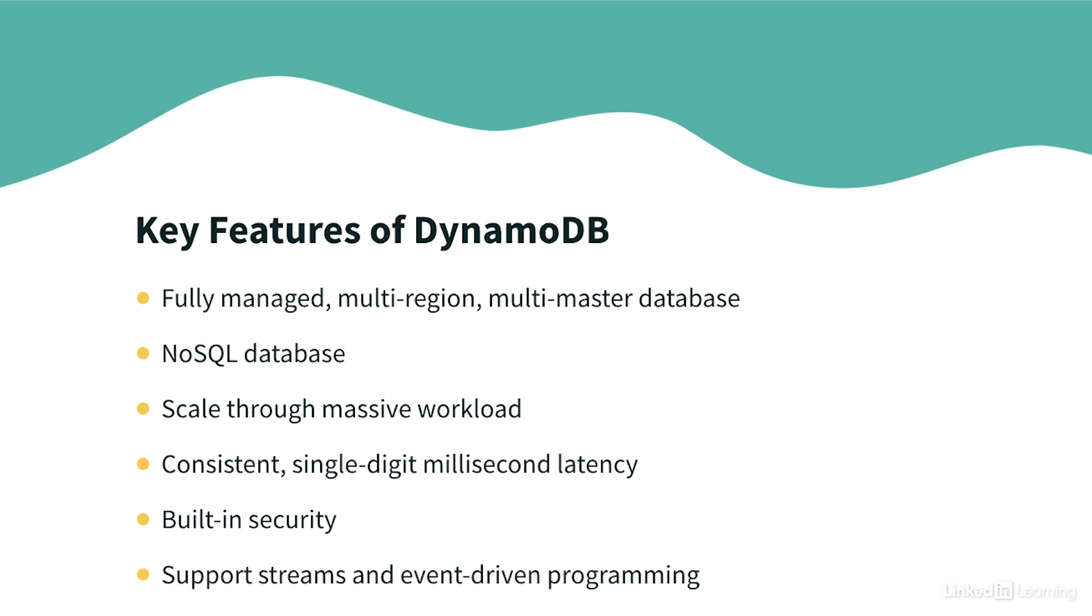On top of it, we can enable event driven programming with DynamoDB streams, where we can reply to events that happen to our table and see in real time what we want to do about it. It's low cost and has auto scaling capabilities, which makes it the perfect serverless database.